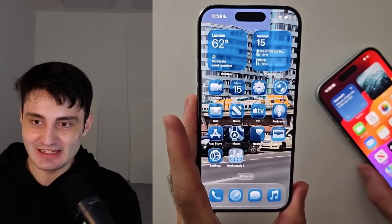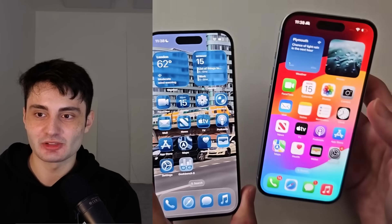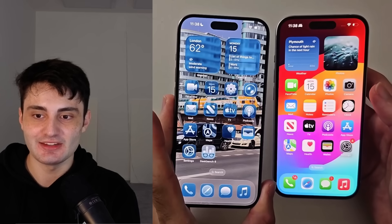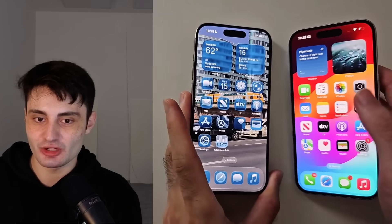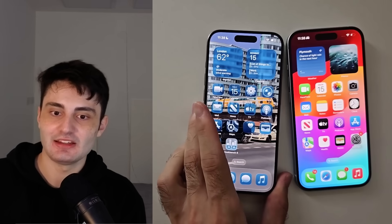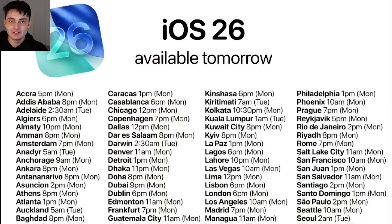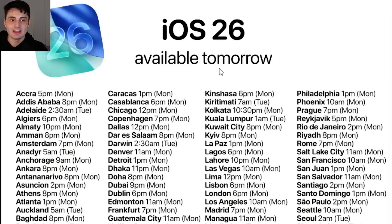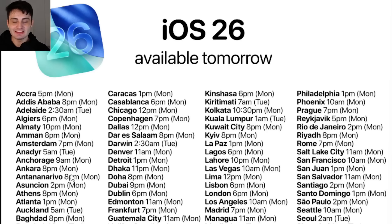If you want the release date and time and you're currently on the older iOS 18, 17, etc., then take a look at this. This is from the Apple Hub on X, and you can see iOS 26 is available later today. You can see all of the cities and the time the software releases.